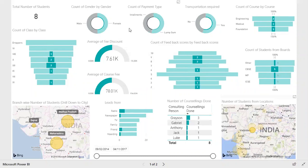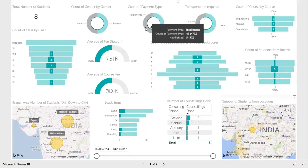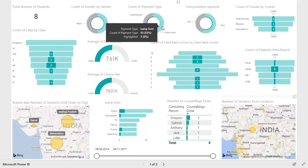I can also check how many students have done what type of payment. Five students have done payment by installments and the remaining three have done lump sum payment. You can even check how your leads or counselors have performed in bringing these eight students.